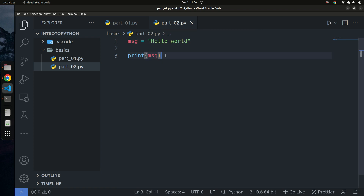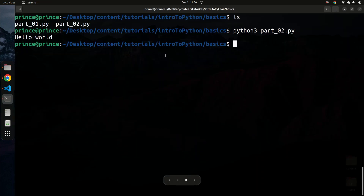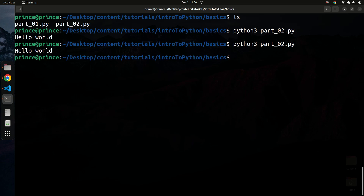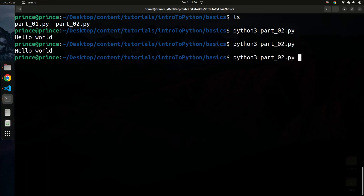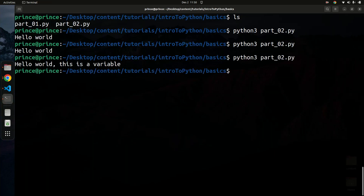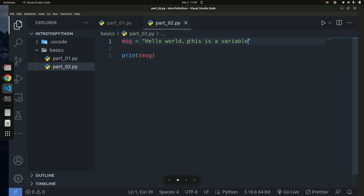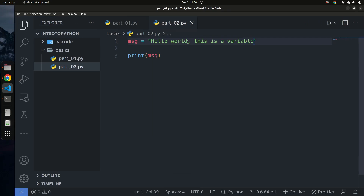Once we have that done, I'll run the code again — and we get back 'Hello World'. You can even change it to 'Hello World, this is a variable' and run again. Make sure you save your file before running if you don't have auto-save on. And we get back 'Hello World, this is a variable'. That's how you create variables in Python.